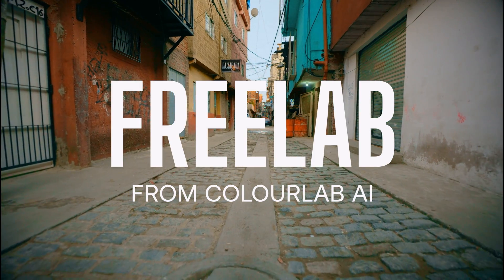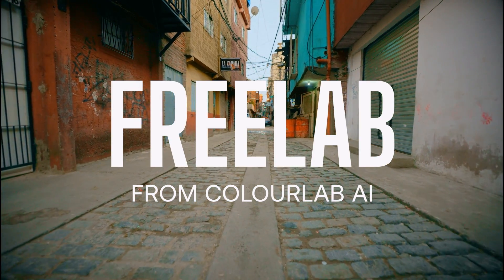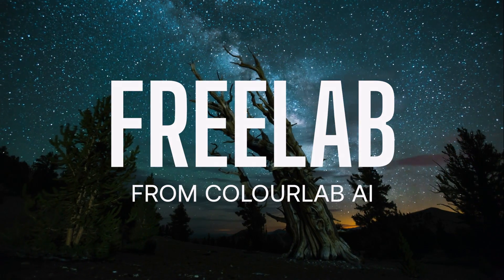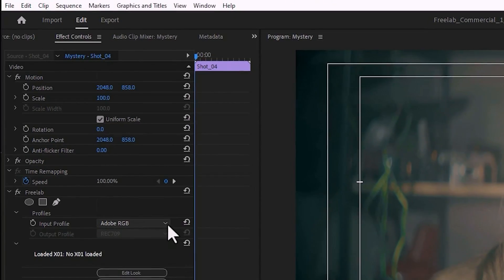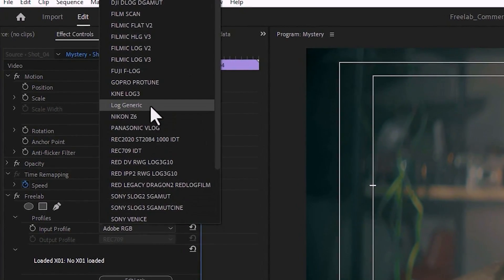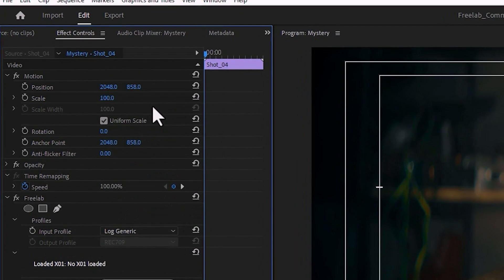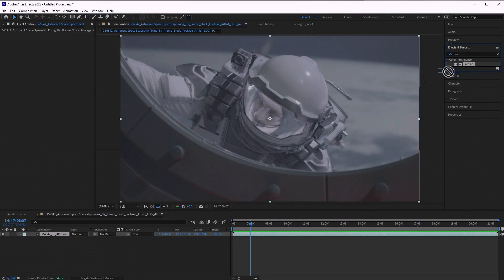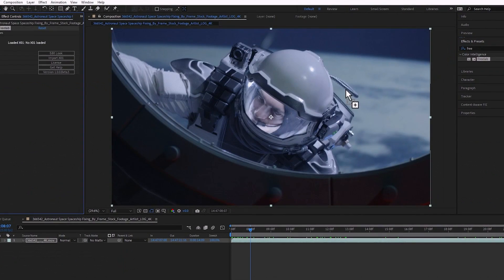But good news, in this video, I'm going to quickly show you how to use Freelab, a free tool for bringing any footage from any camera into Rec.709 in just a few clicks. It's going to take me maybe about two minutes or so, so let's get moving.